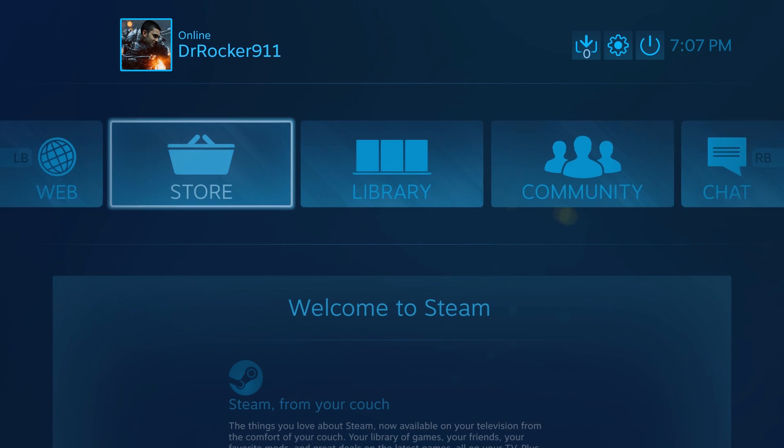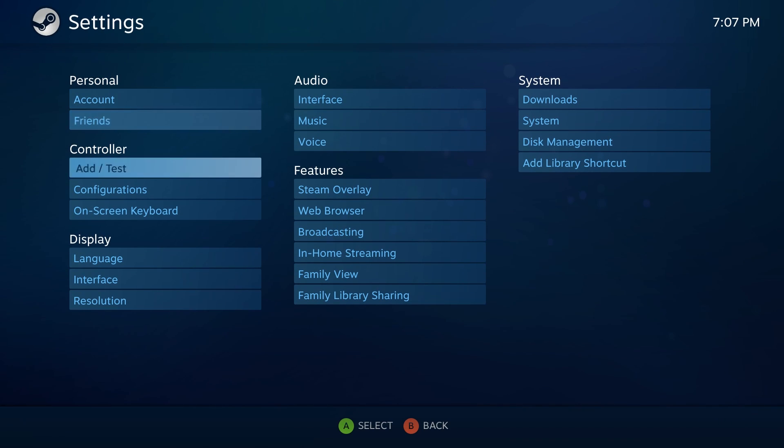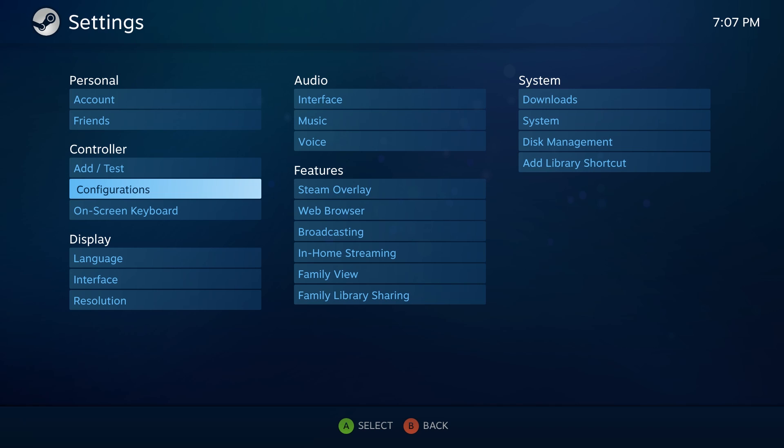So in the settings up here, you can go and... Actually, I'm using the controller right now. You can see at the bottom there, it shows the A and B buttons. Obviously, for Xbox, but you know.